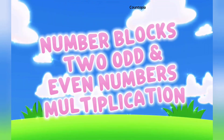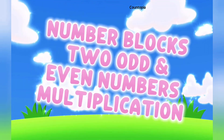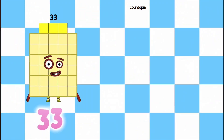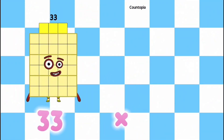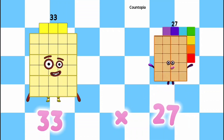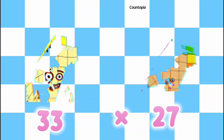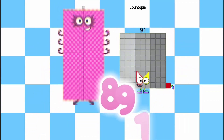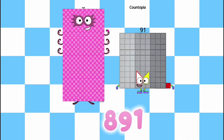Number blocks: odd and even numbers multiply. 33 multiplied by 27 is equals to 891.